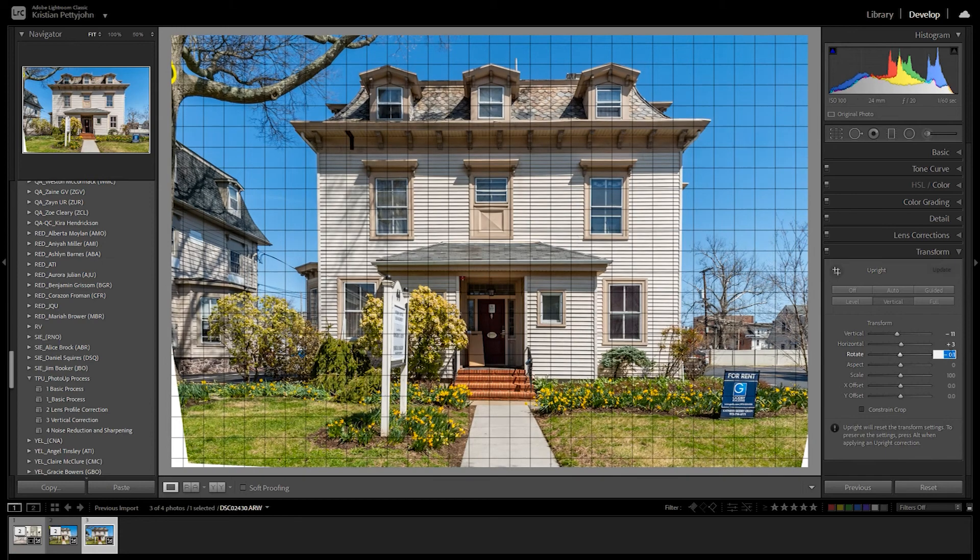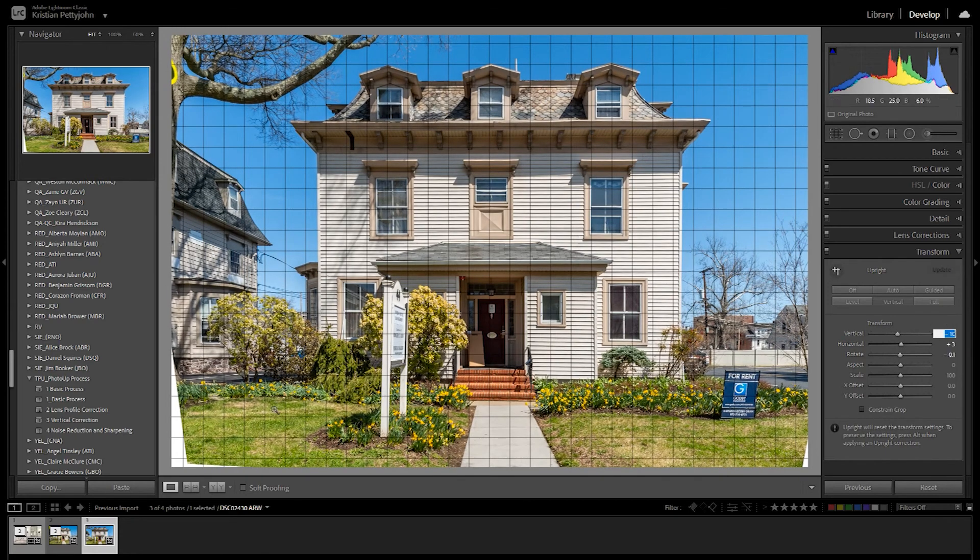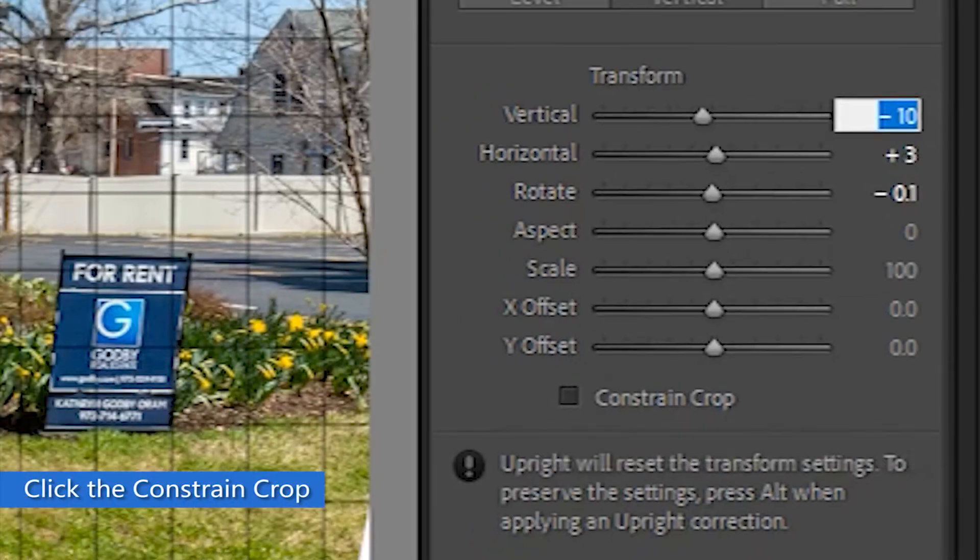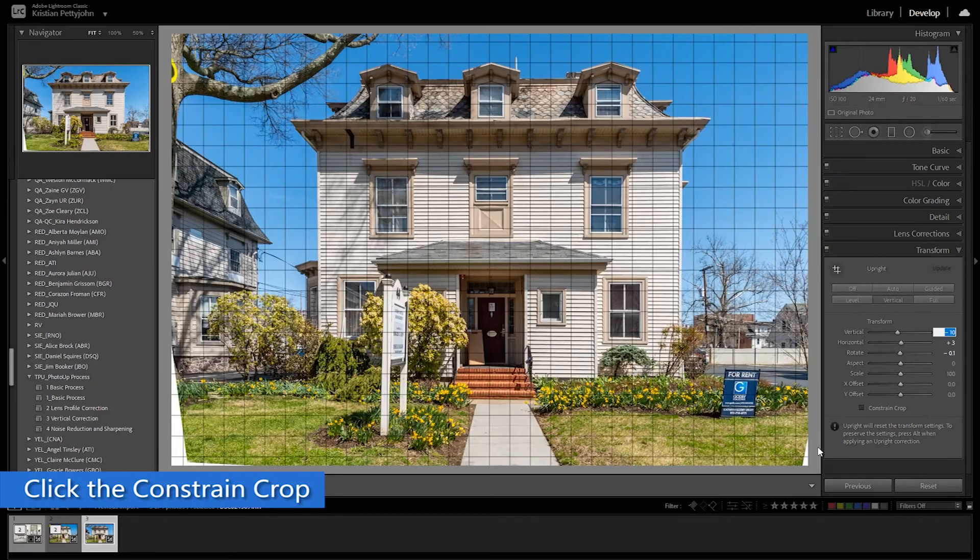Don't forget to click the Constraint Crop after fixing the verticals to automatically crop out the white edges.